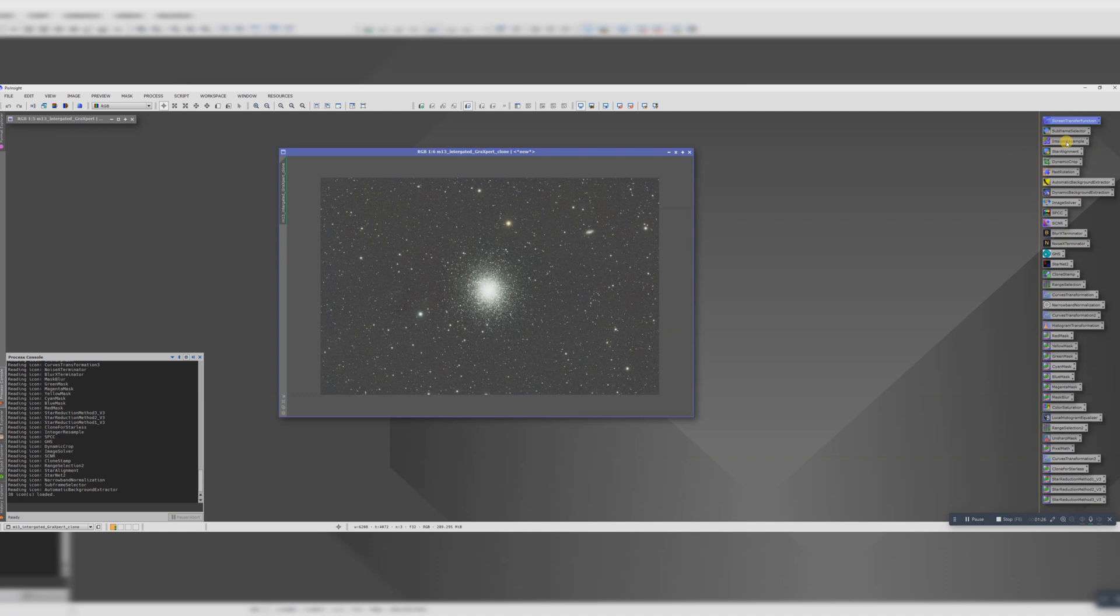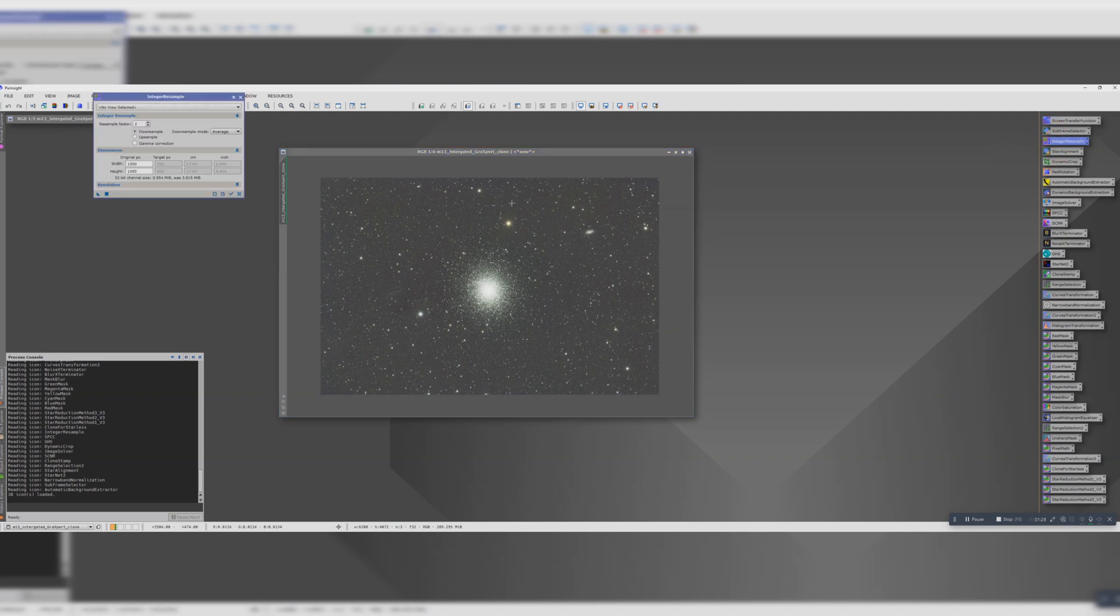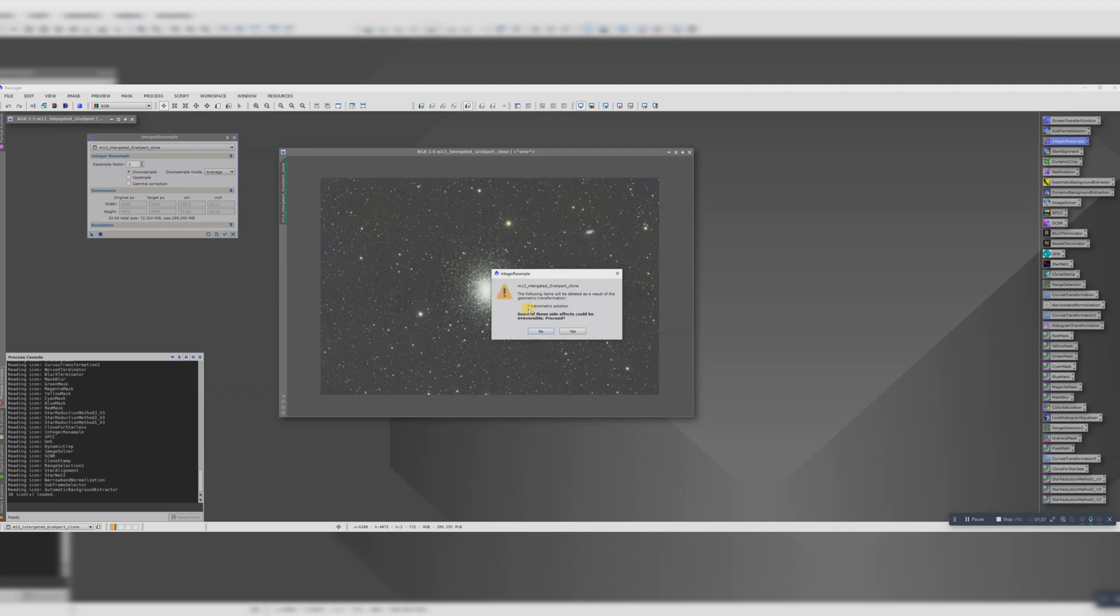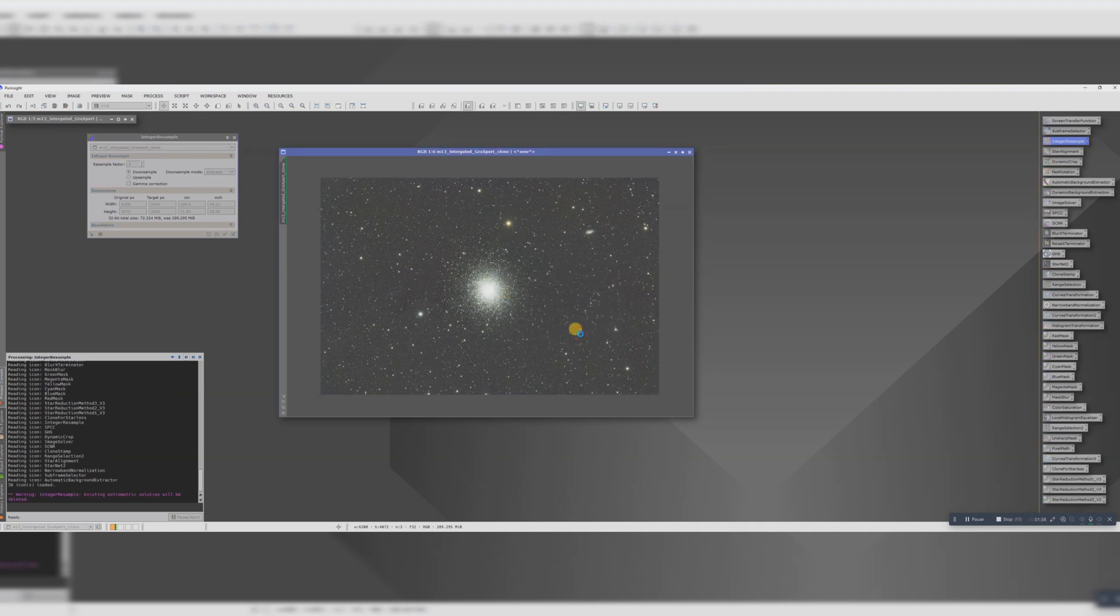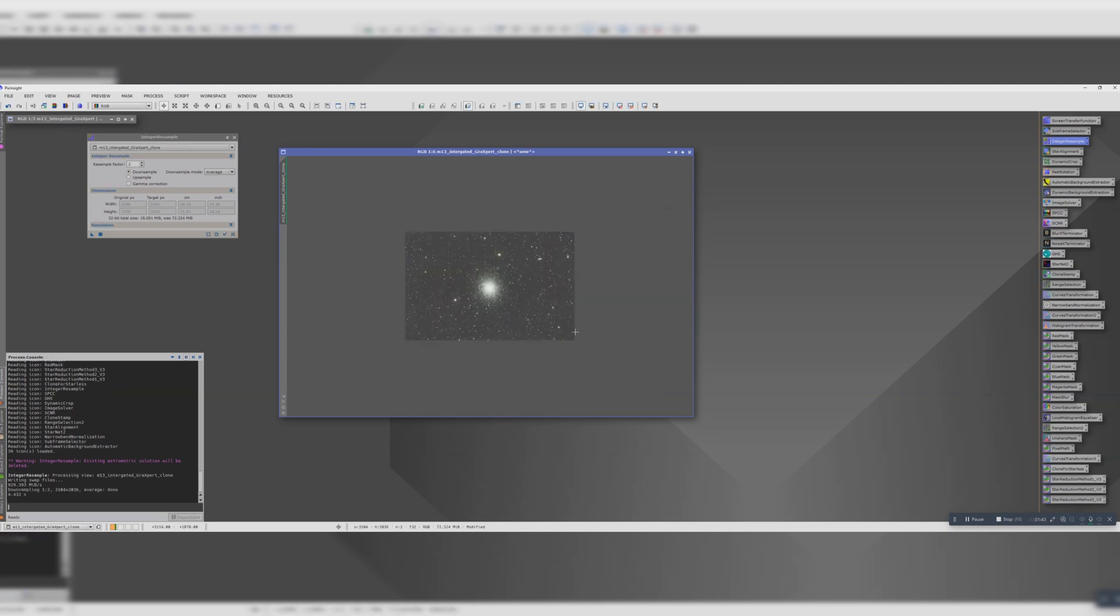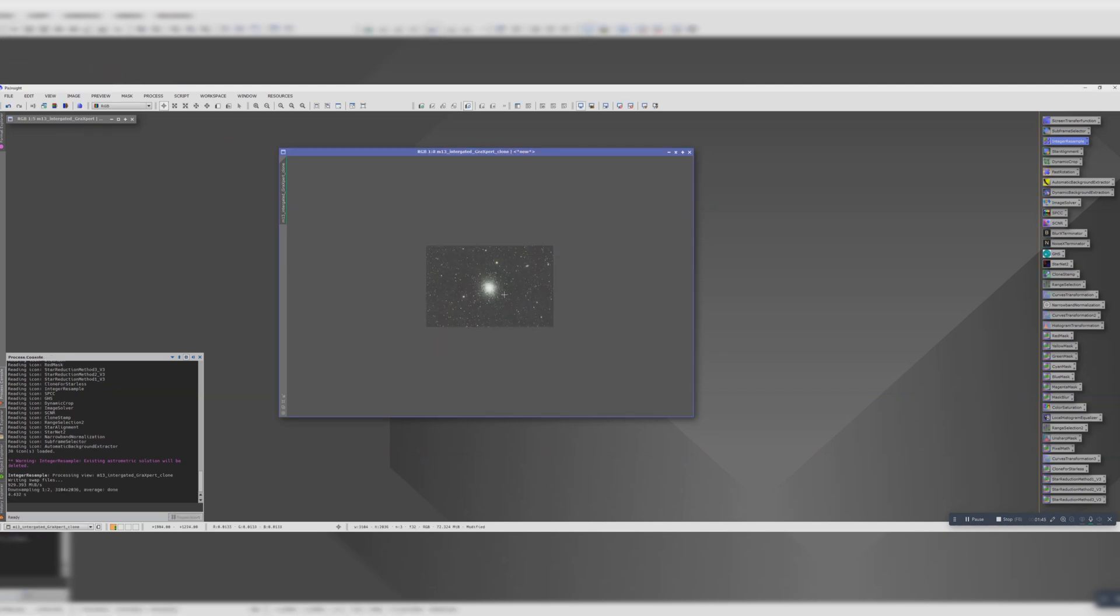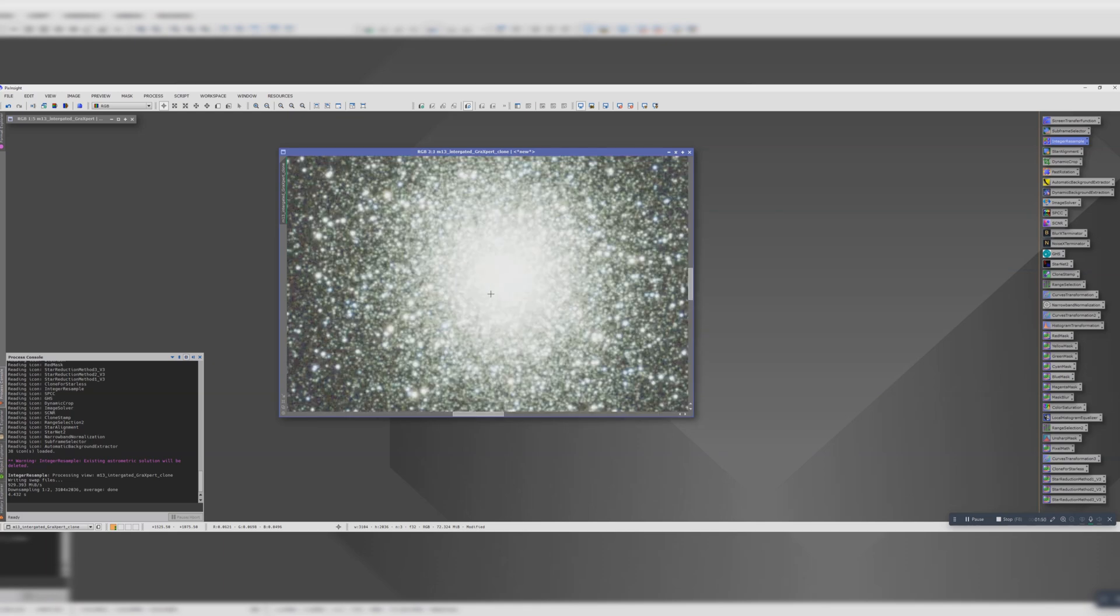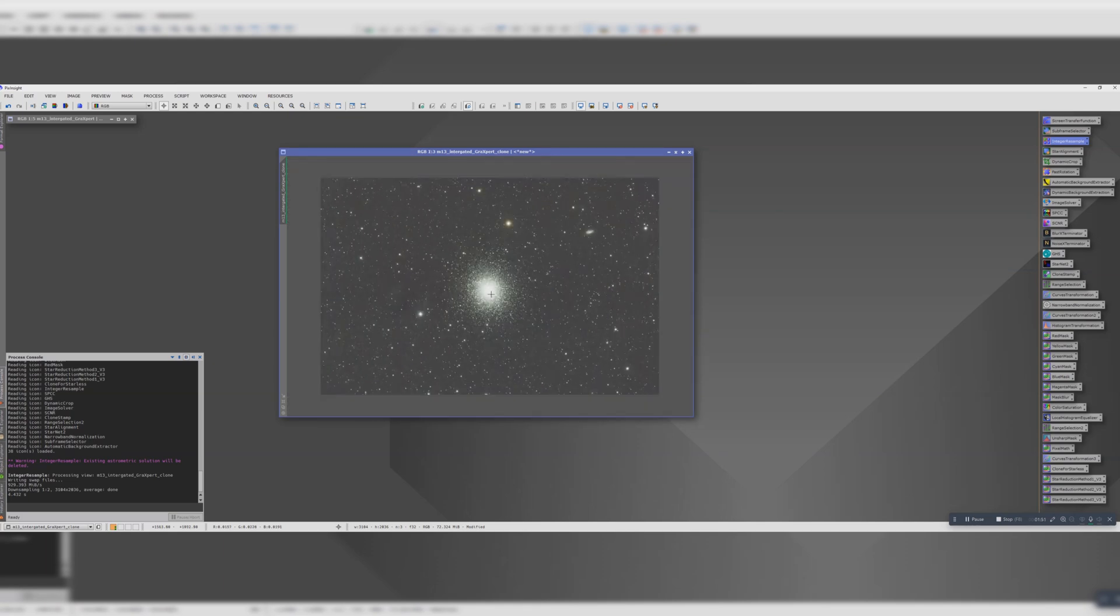I'm going to do this very quickly. First thing, I know my data is a bit over-sampled, so I'm going to downsample it the equivalent of binning times two. This will lower the file size, which will make it faster when we're processing, and it'll also give us a boost to signal-to-noise ratio.